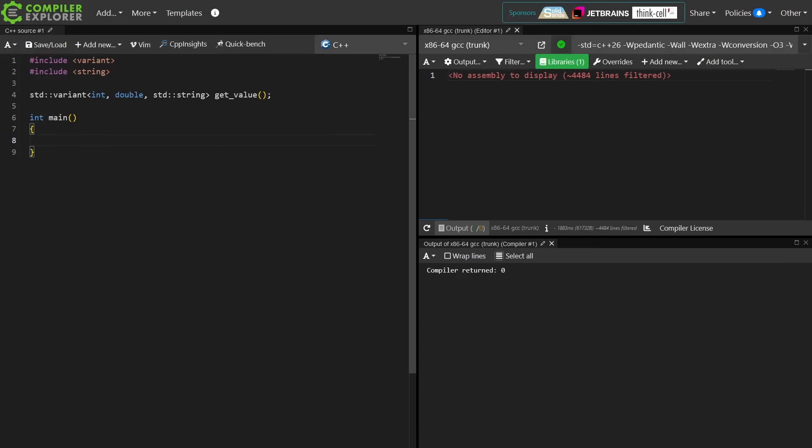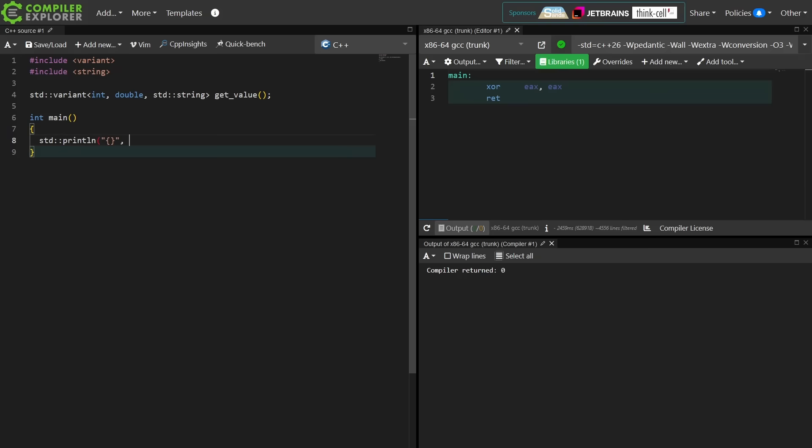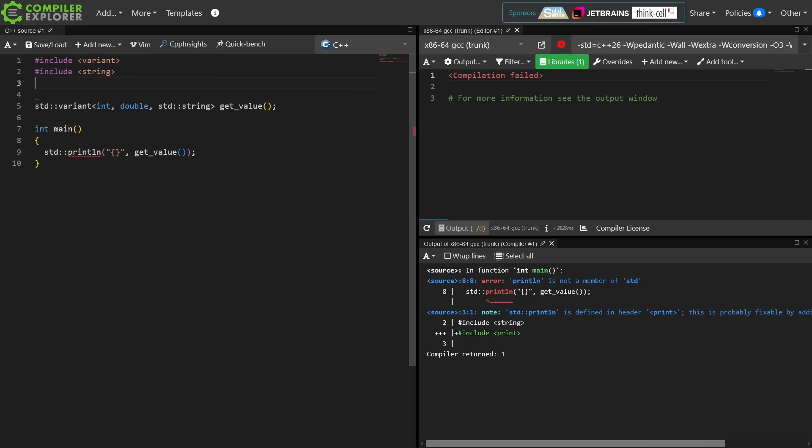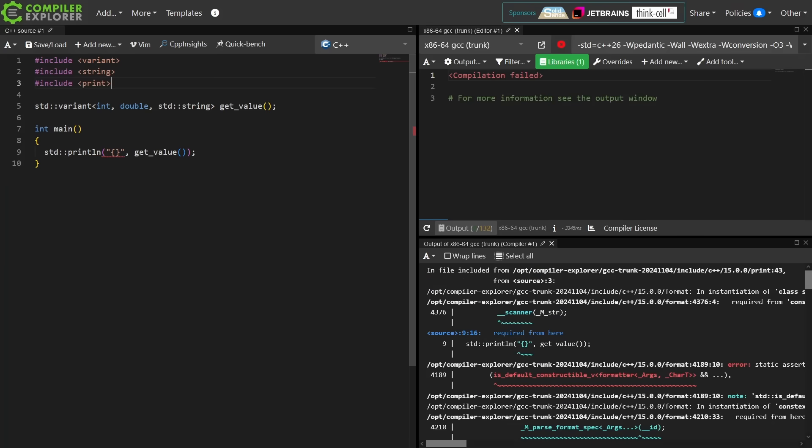If I wanted to somehow print this thing, this is simply not going to compile, and it can't compile because I need to include the print header. And then I'm not even sure I'm on a compiler that supports print.